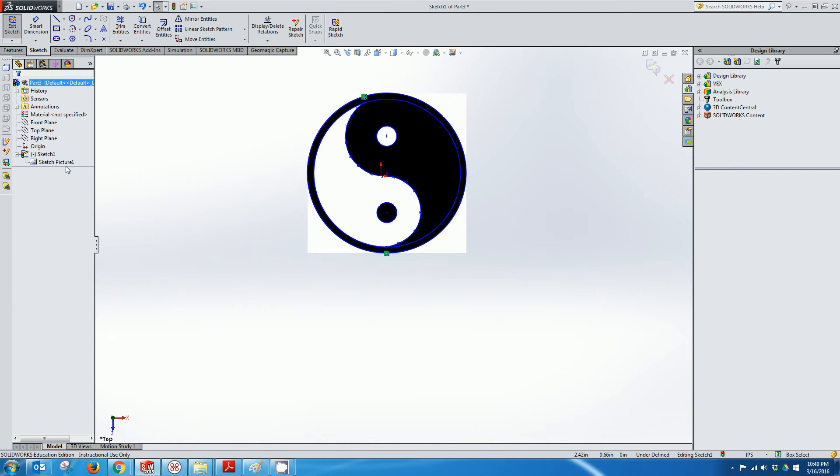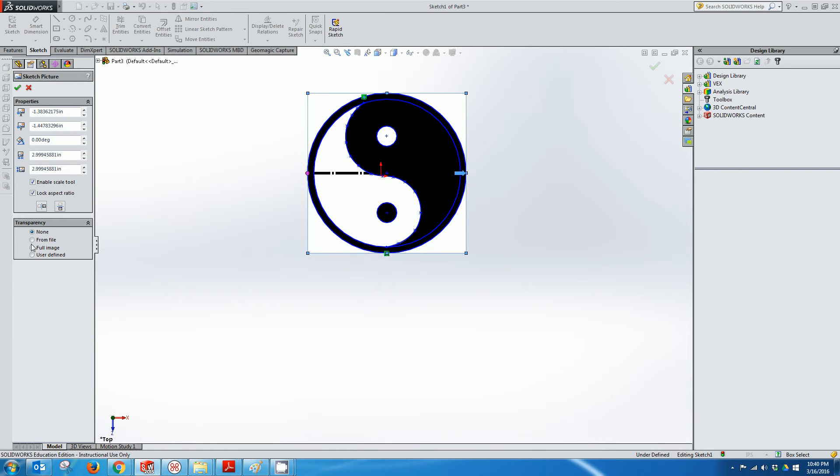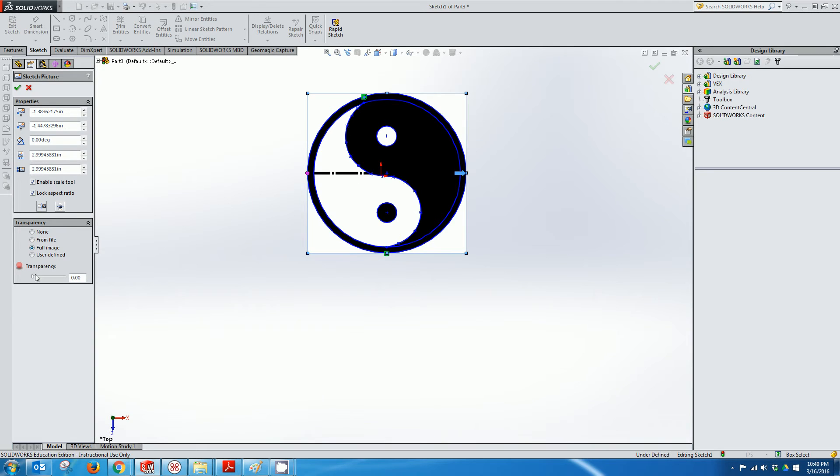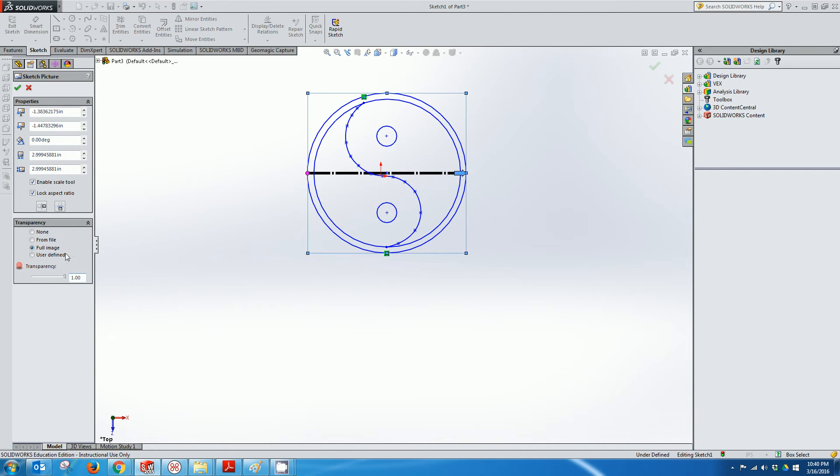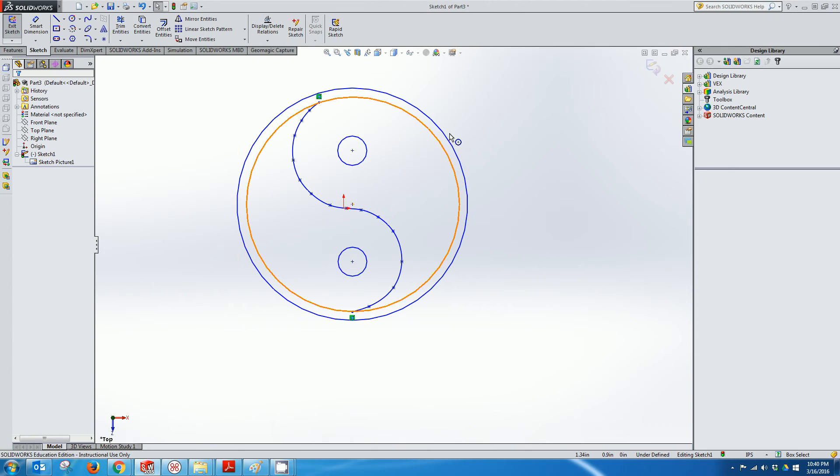And I can go down here and I can right and double click on this and say transparency full image and then just make it 100% transparent and basically hide it.